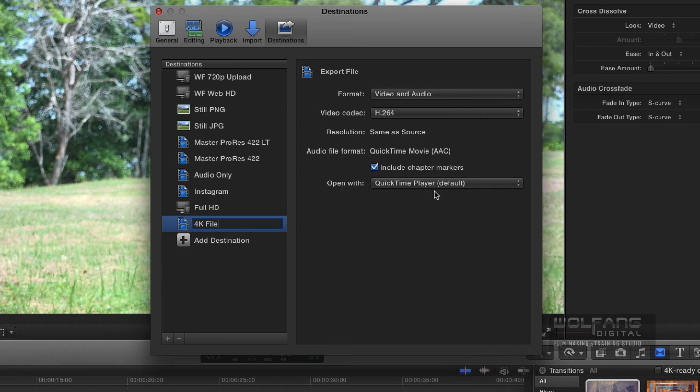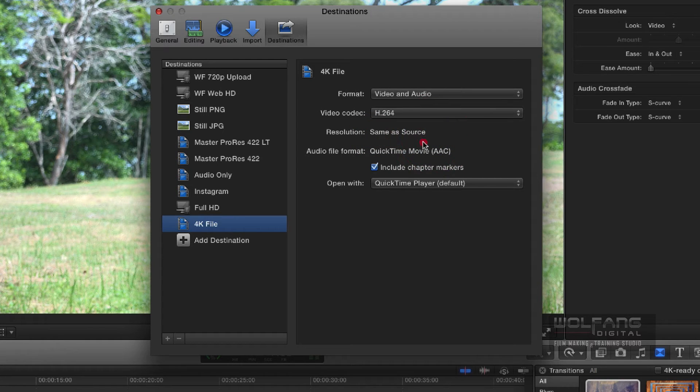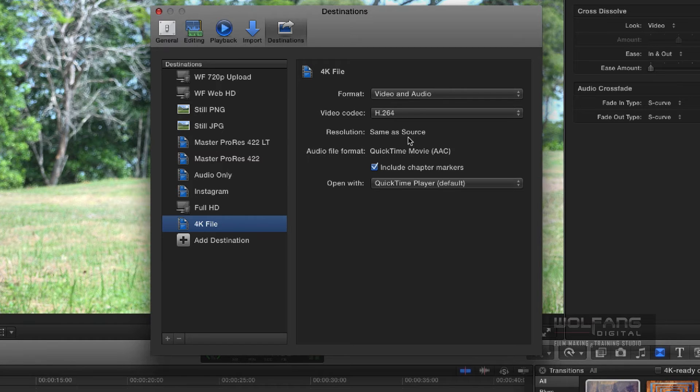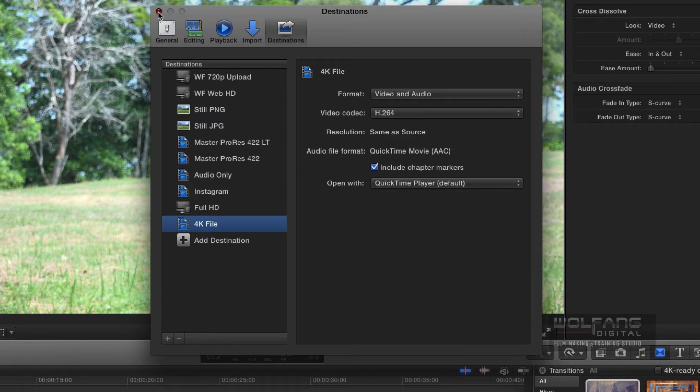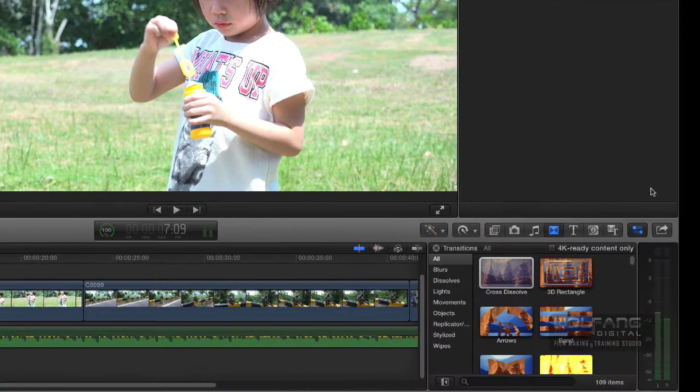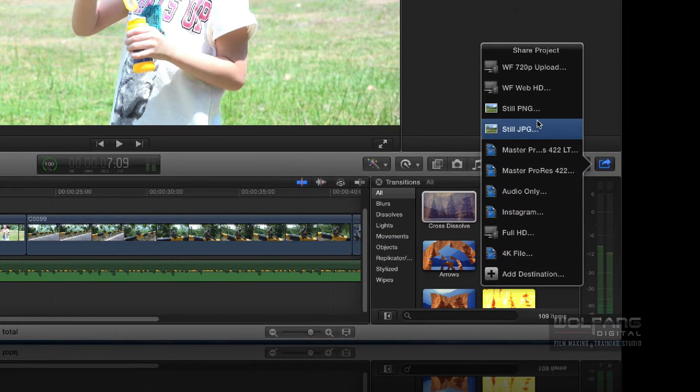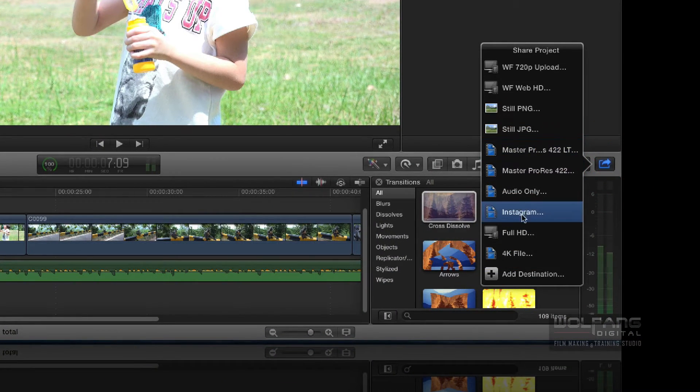So we see resolution is same as source, which means it's going to output whatever you put in. So 4K in, 4K out. I'll close the destinations window and then we'll prepare to share this out. Go to 4K file.